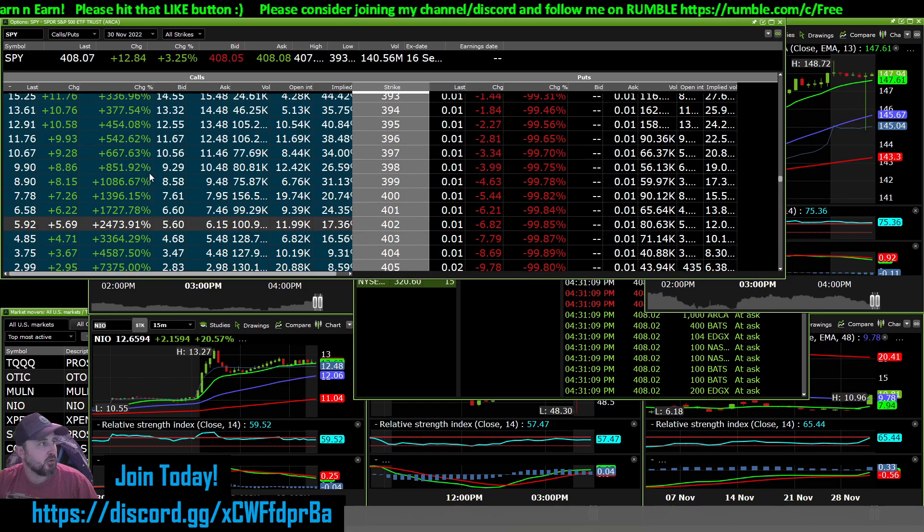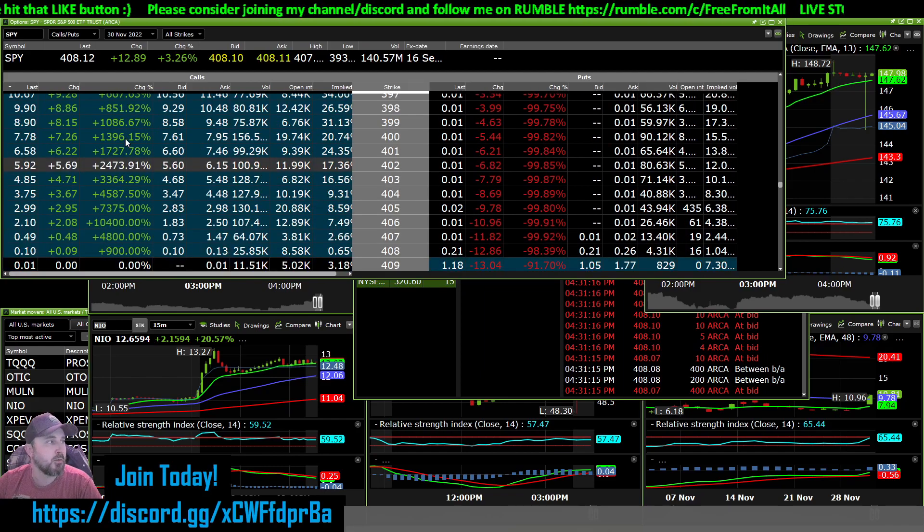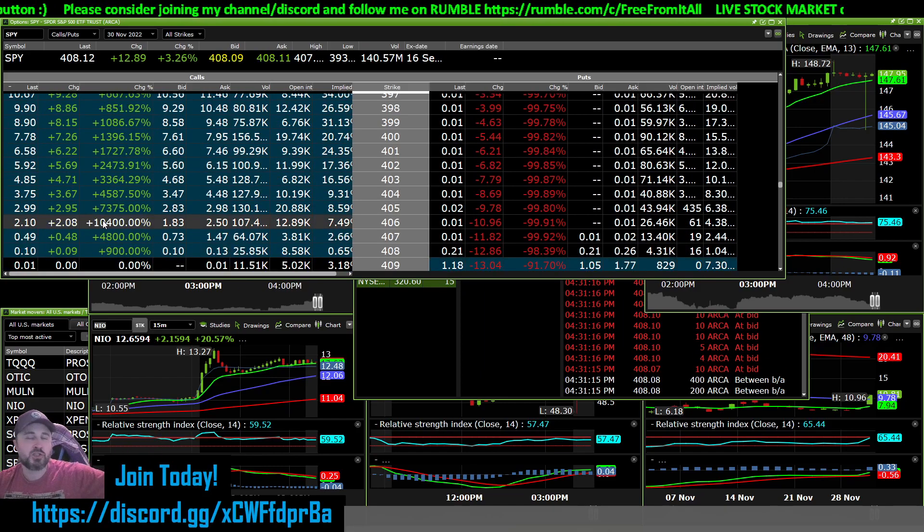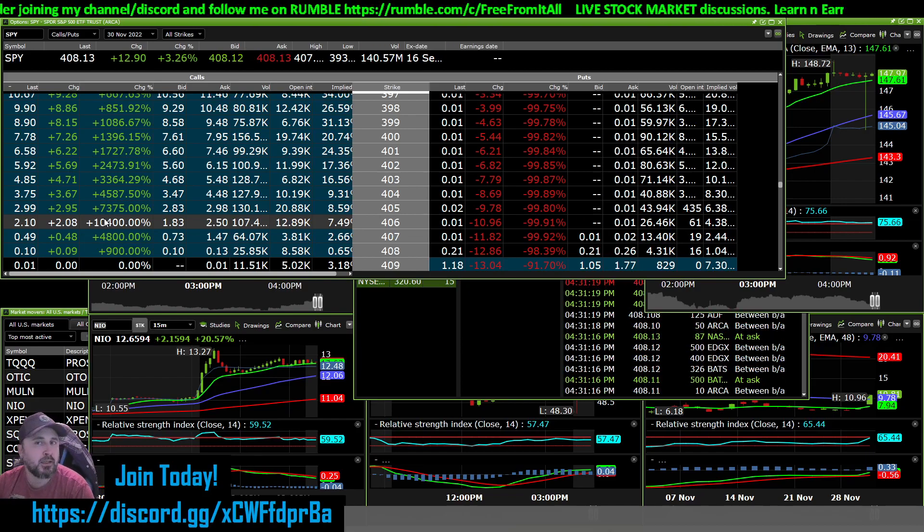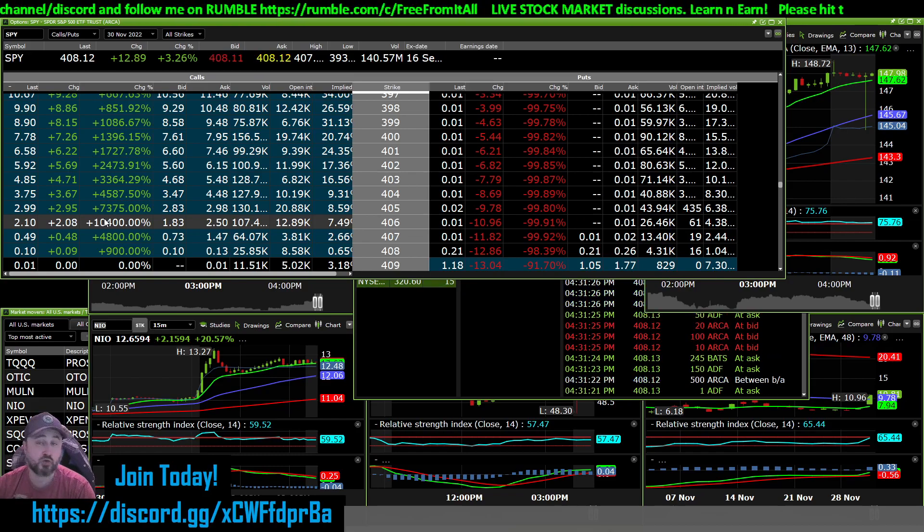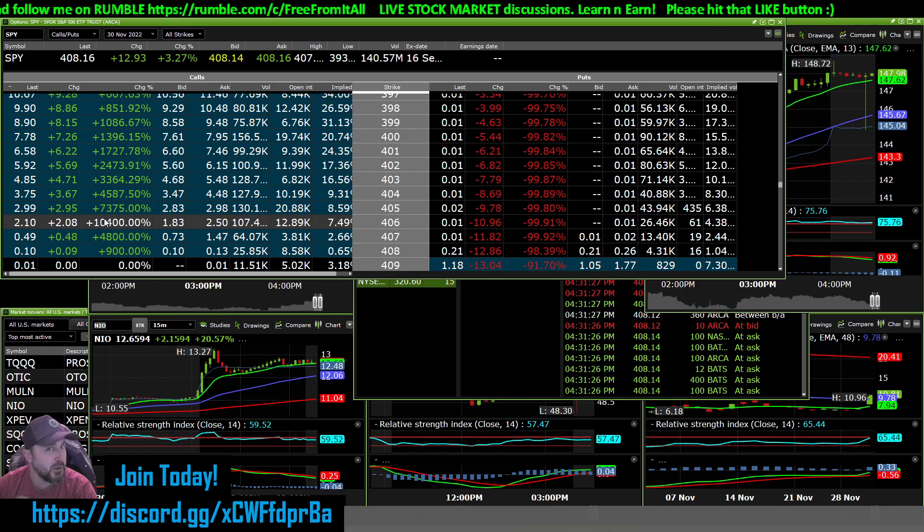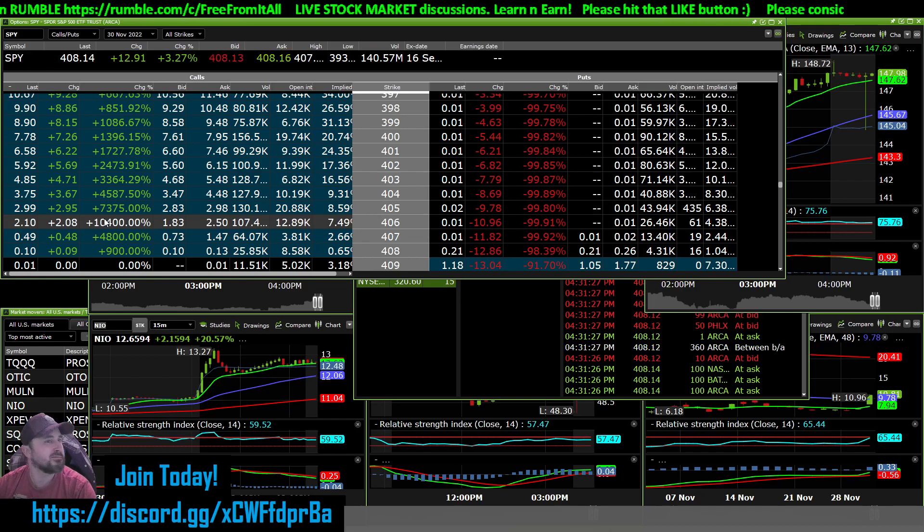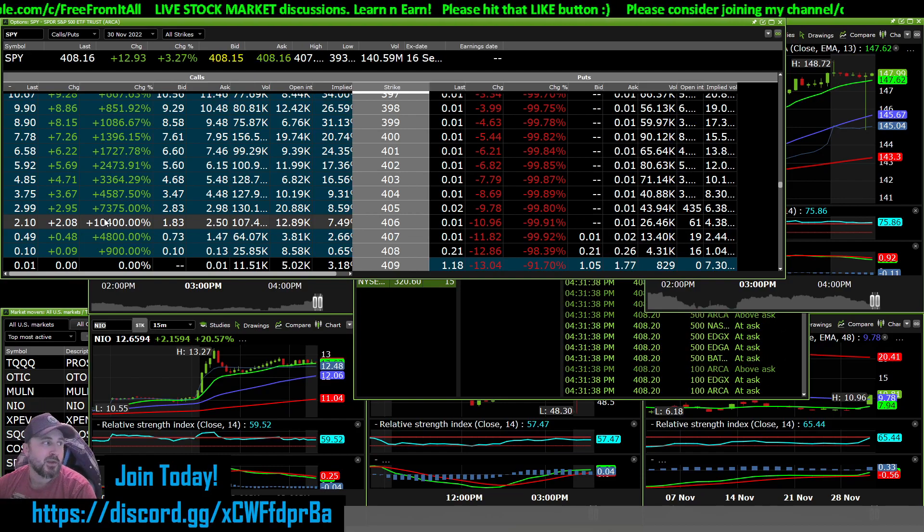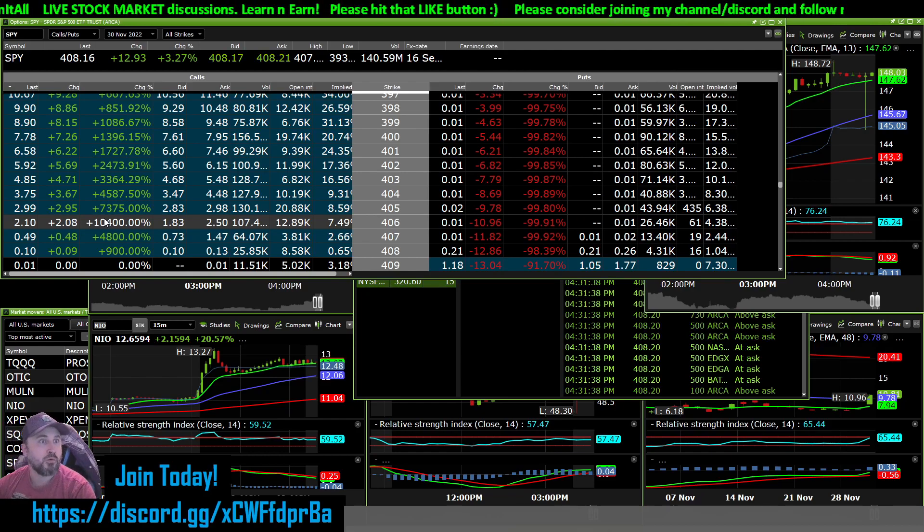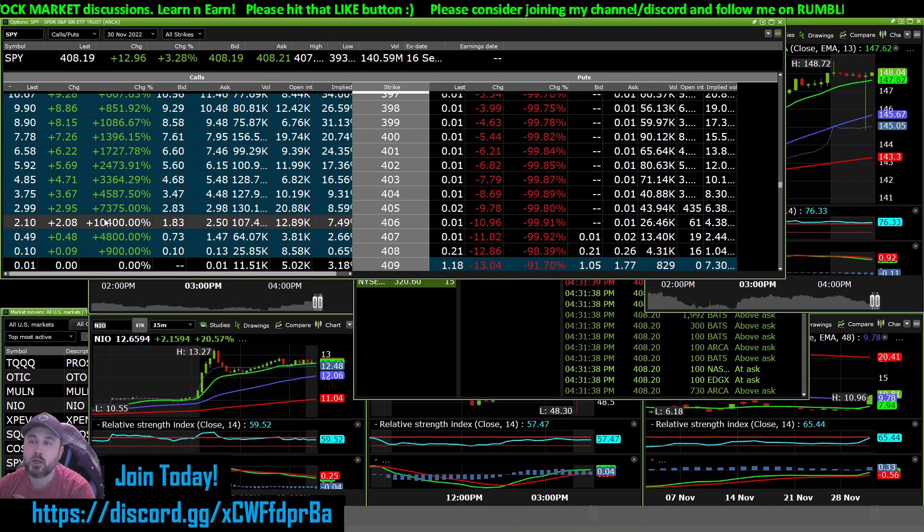But I just want to show you the power of options and how pretty much anything you would have picked today would have been life-changing money. That's retirement level money. I know some people out there who could easily put $10,000 on a straight gamble. There's definitely another YouTuber I know who I've been trying to teach, but he doesn't want to pay any attention. Two of them actually. You know, calls are where you're going to level up.